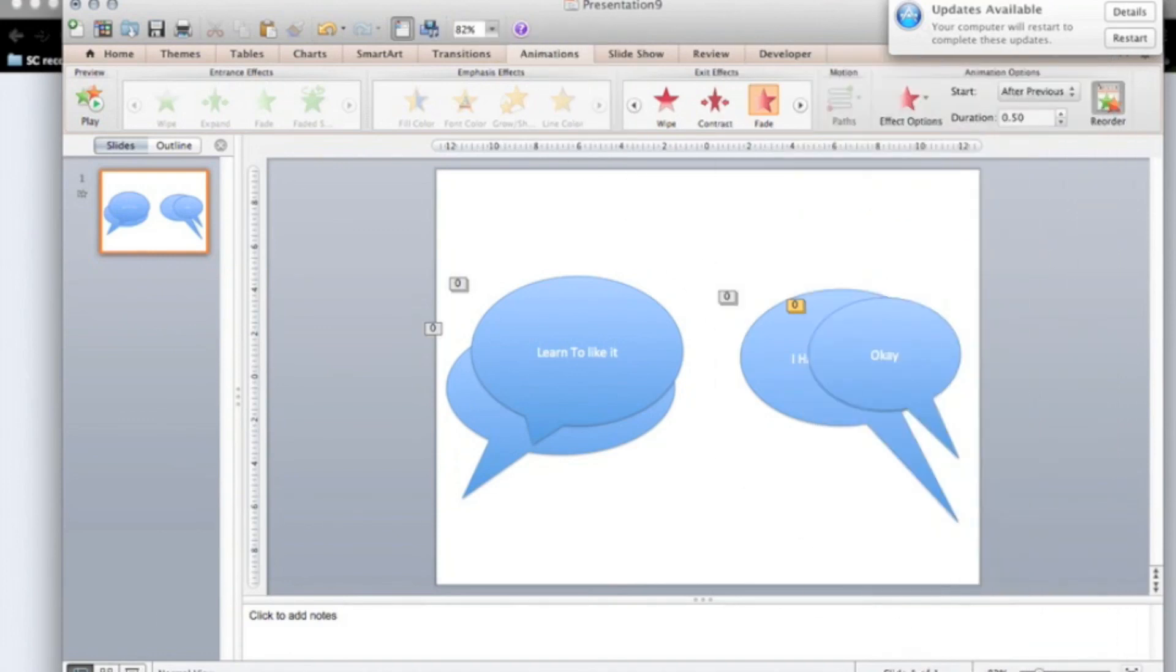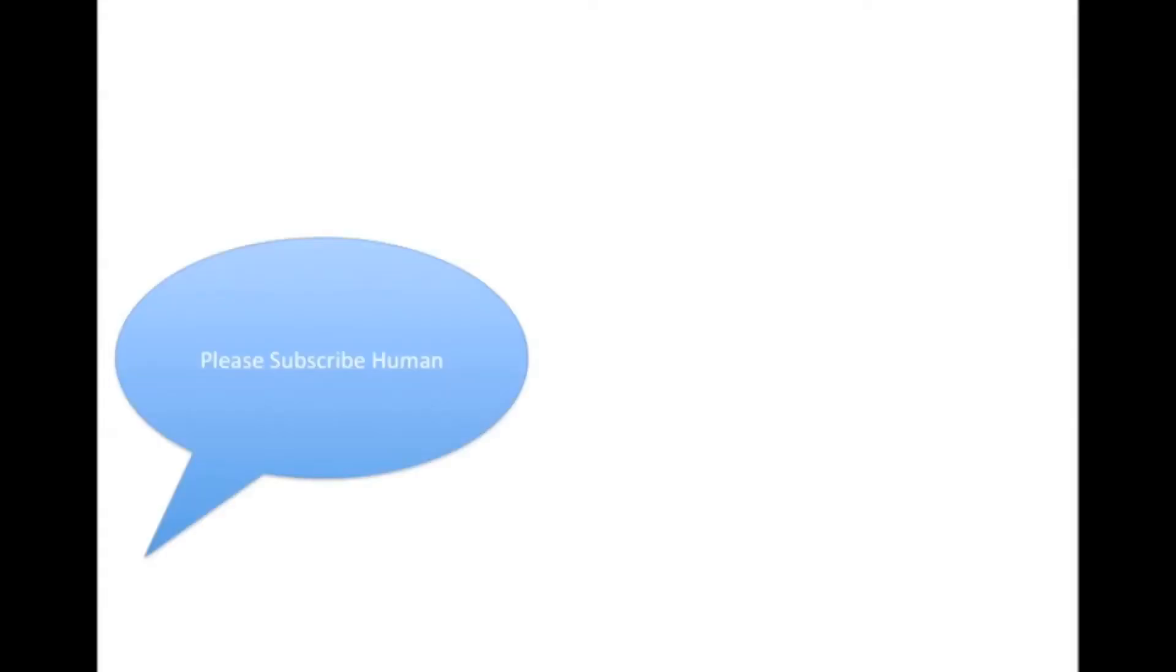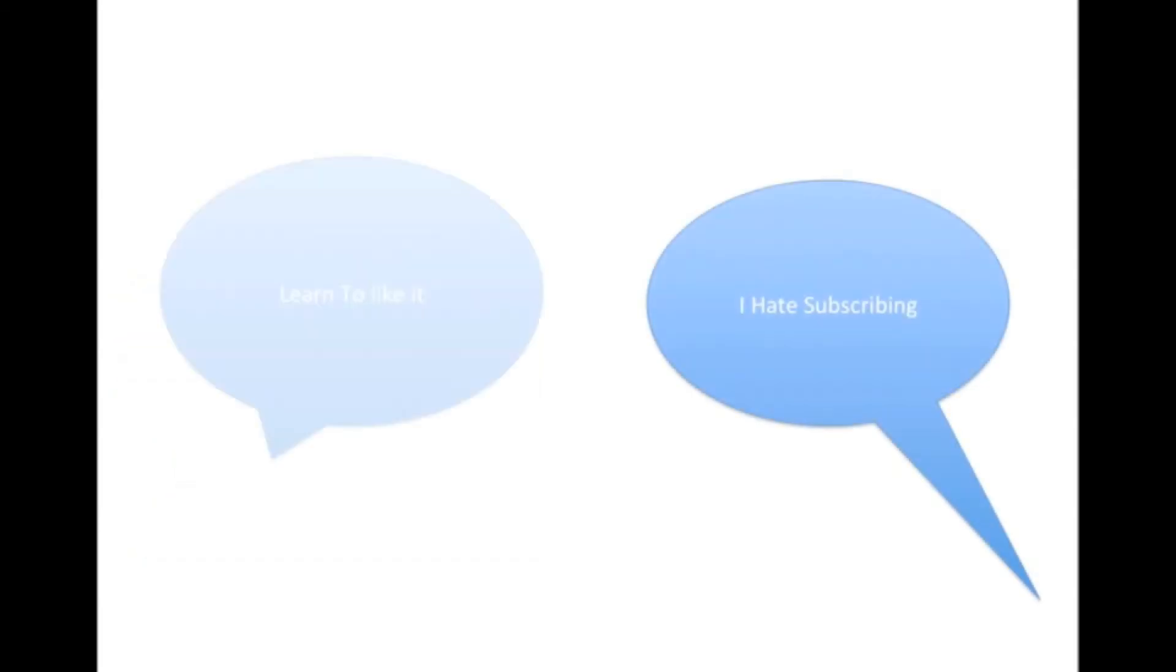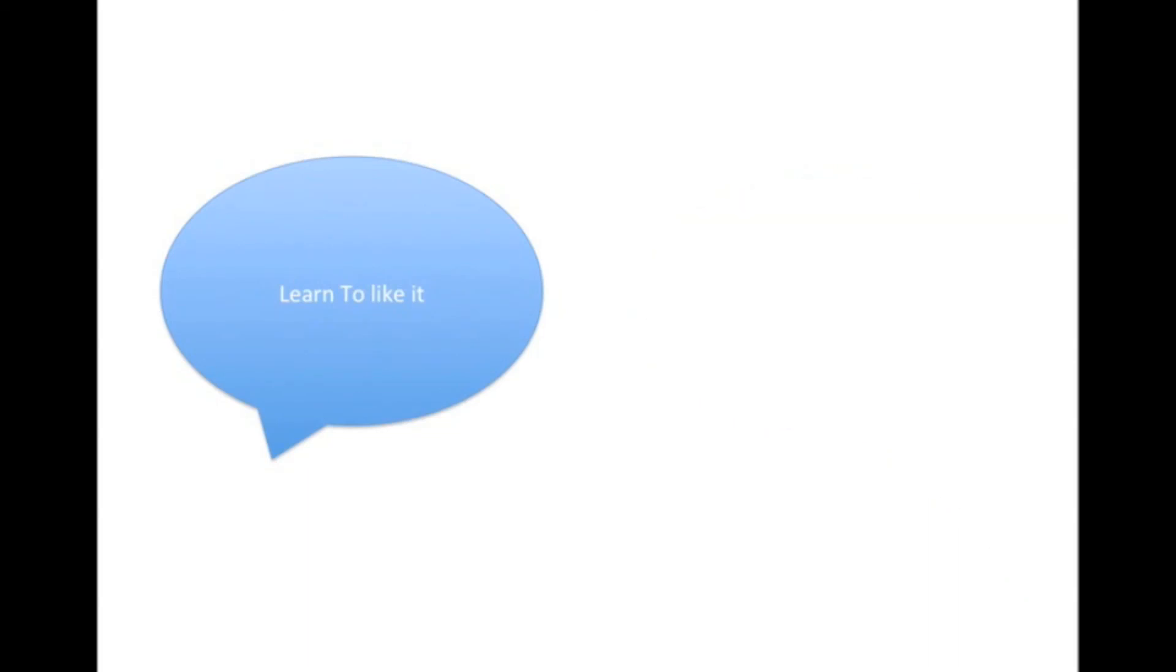Let's try that now. Please subscribe human. I hate subscribing. Learn to like it. Okay. Yeah.